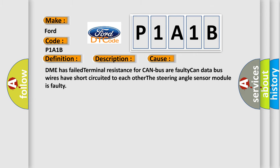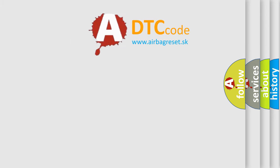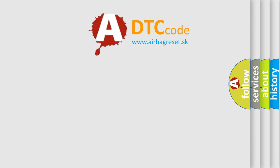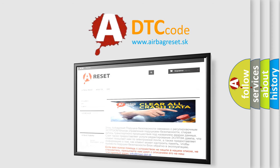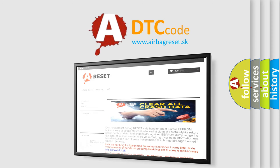The Airbag Reset website aims to provide information in 52 languages. Thank you for your attention and stay tuned for the next video.